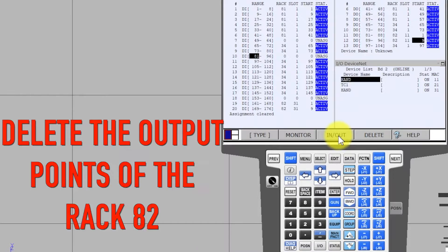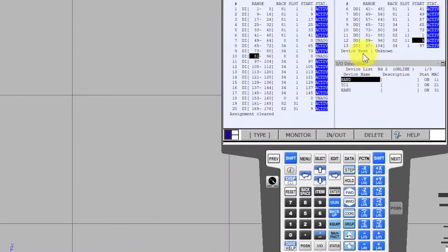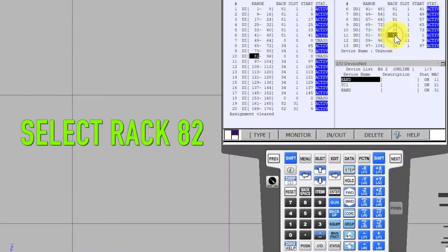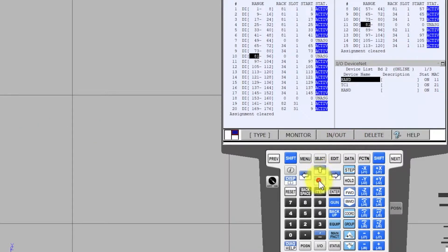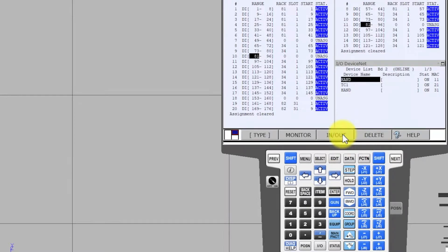Delete the output points of rack number 82. Select rack number 82, Delete, Yes. 8 output points have been deleted.